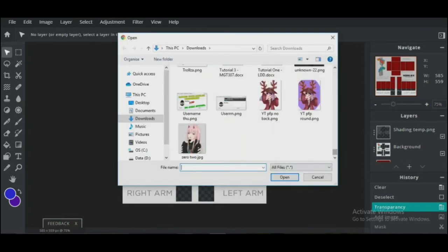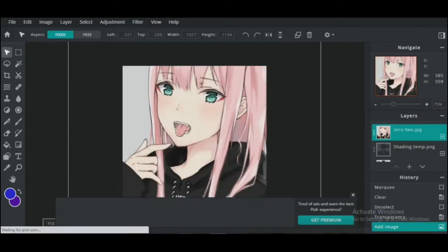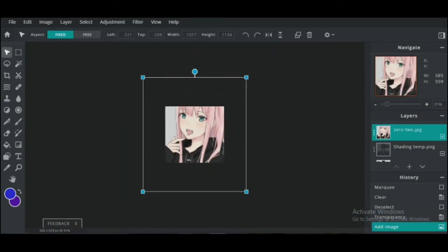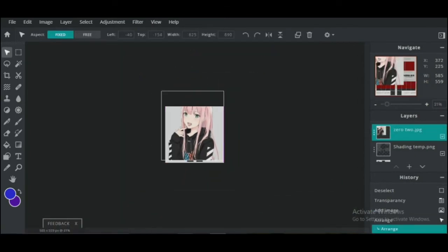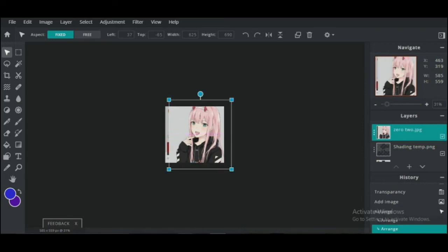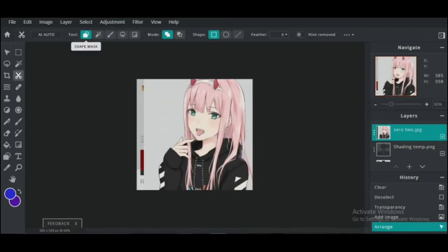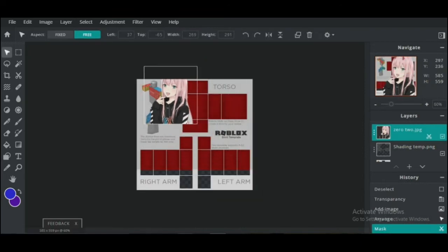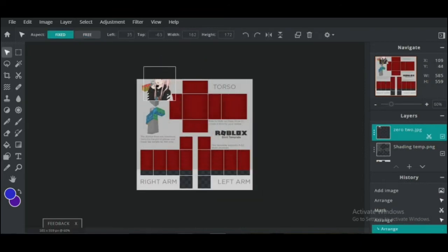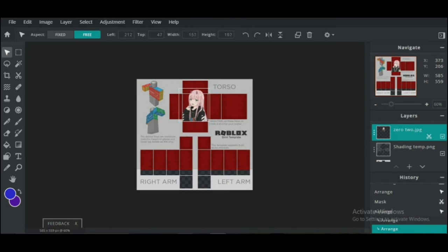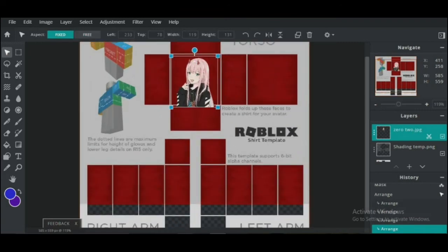Now import the image you just downloaded and cut the background. Click the scissors and choose the Magic Wand to cut the background of the image you imported, just like this. Then resize it enough to fit your torso—this is the front of the shirt.